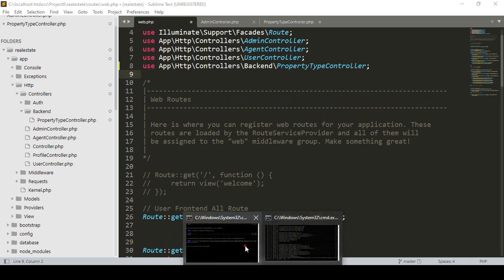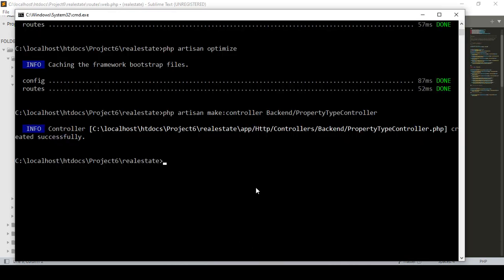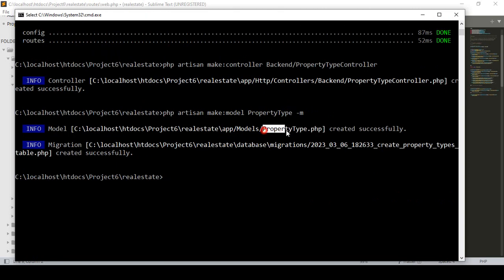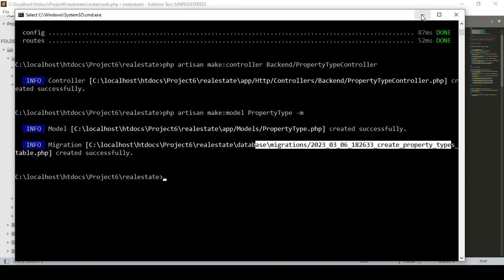I also want to create a new table and a new model. I run `php artisan make:model PropertyType` and at the same time I want to create a migration table. If you press enter, you can see two files are created: one is the `PropertyType` model and one is the migration table.